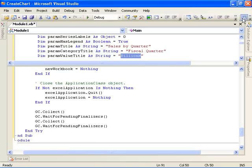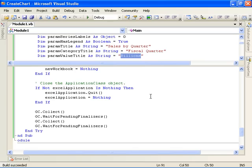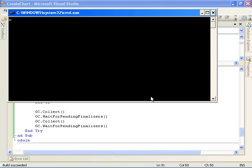So let's go ahead and build the application. Looks like it succeeded. Now if we go ahead and run it, press any key to continue means that it ran to completion.